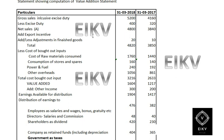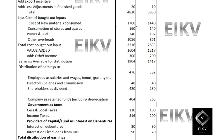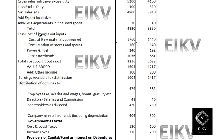Since no export incentive is given, I have put nil. Then you need to add the finished stock adjustment — increase in value of finished goods — which is given in the question as 20 and 10. After that, the total amount comes to 4820 and 3850.